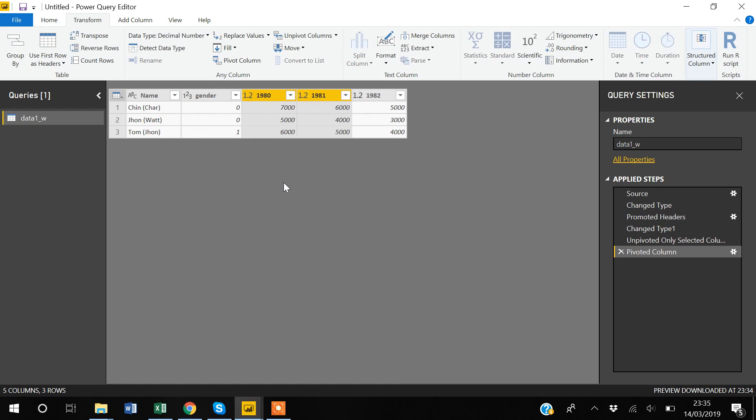In this video I have shown you how you can transform data from wide to long and back from long to wide. Thank you for watching.